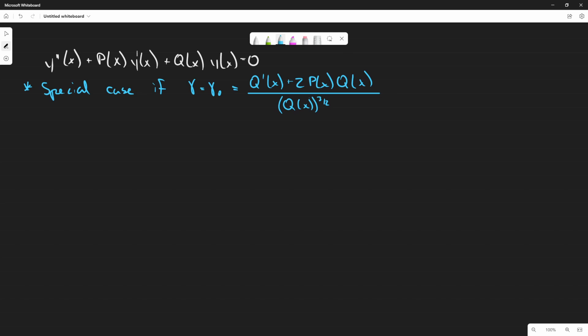The nice thing is: if you compute the numerator first and get zero, you don't need to worry about the denominator, because the whole expression will equal a constant — specifically zero. So once this condition is met, we can proceed to the transformation.